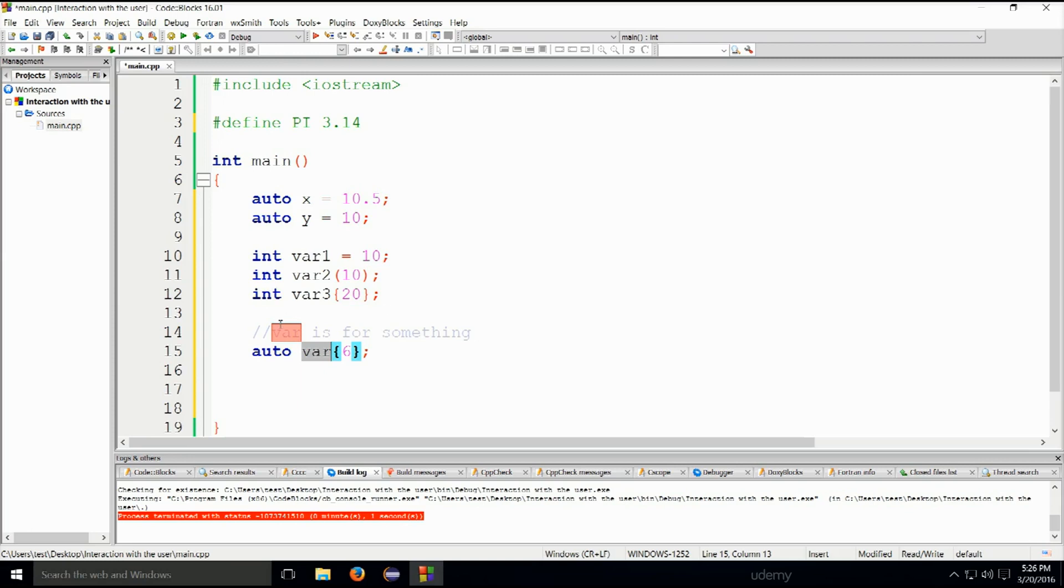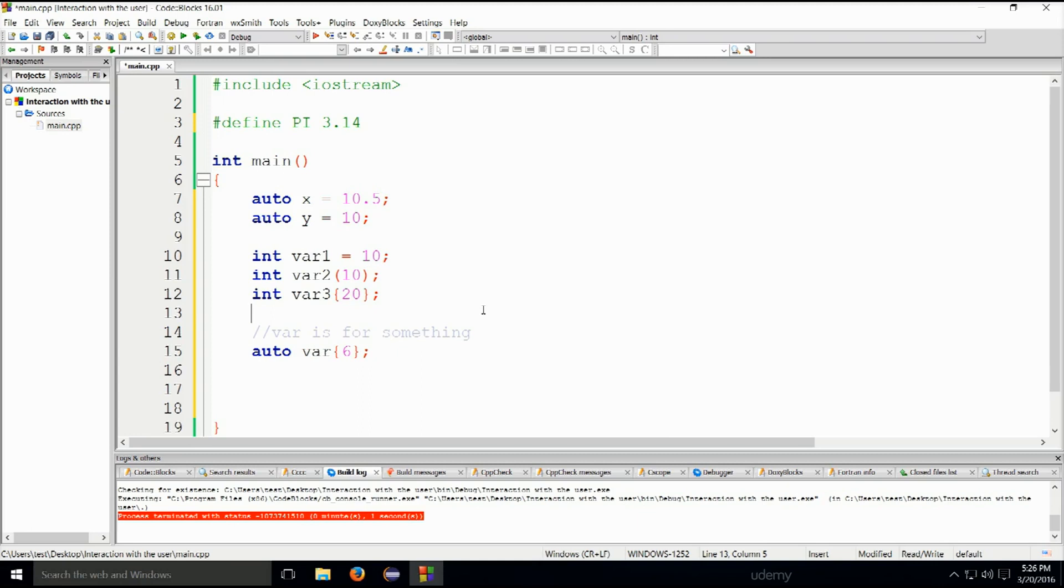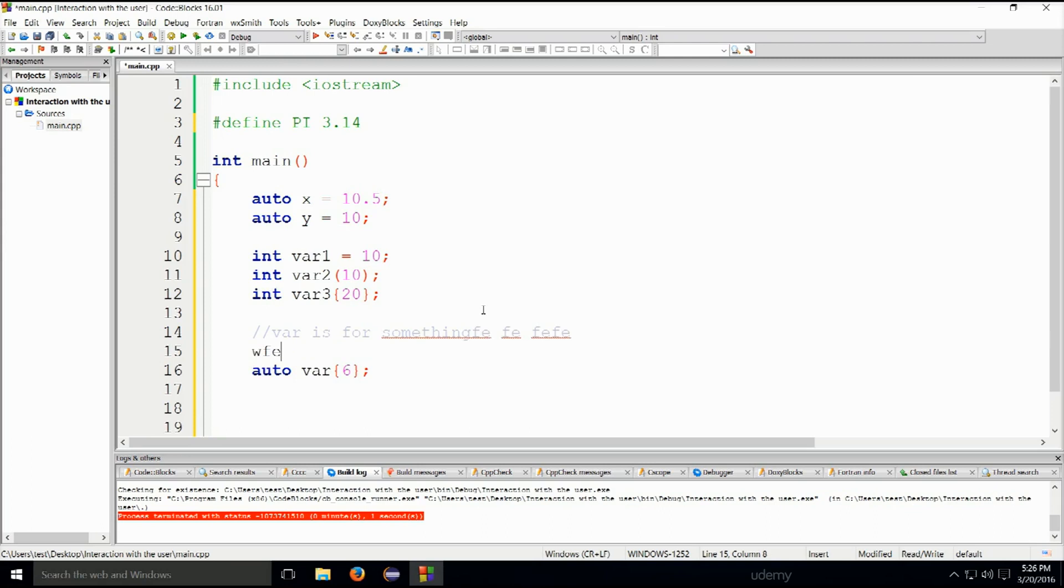Now when you comment something out it is excluded, it is ignored by the compiler. It doesn't make any difference in the code or to the machine or anything like that, so you can put whatever you want in the comments. These are single line comments. You can write them if you put slash slash. You can write whatever you want in this single line, but as soon as you go to the next line it is no longer a comment.